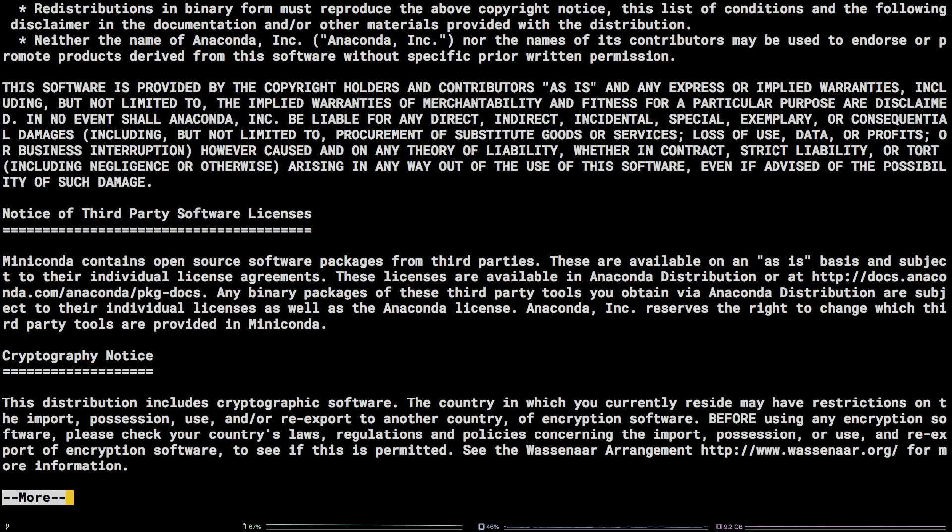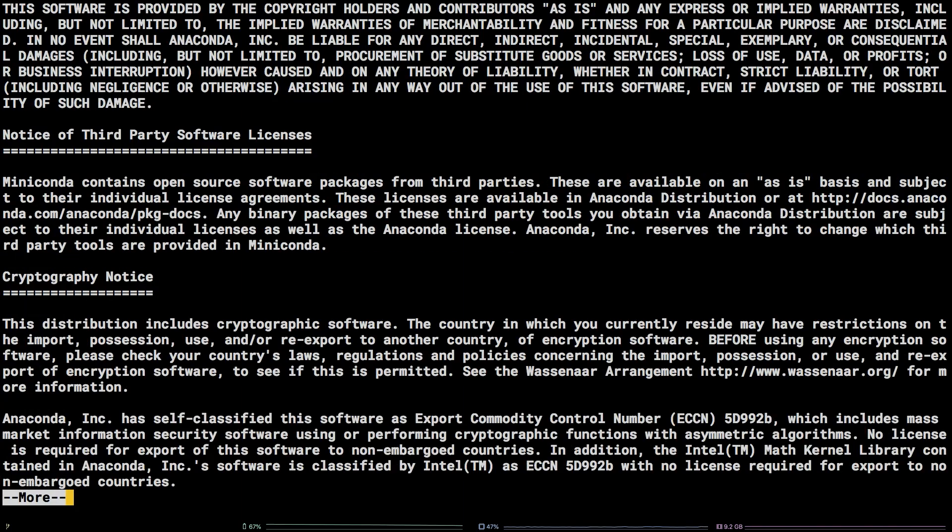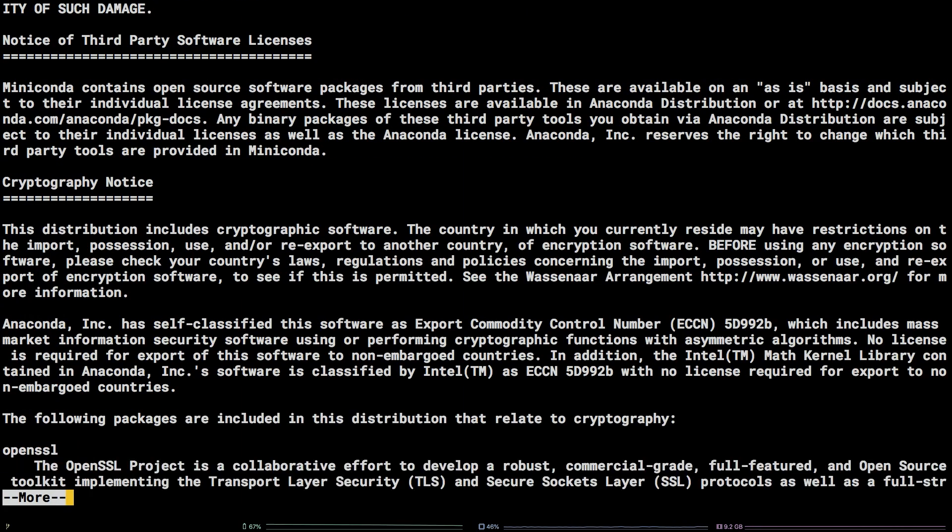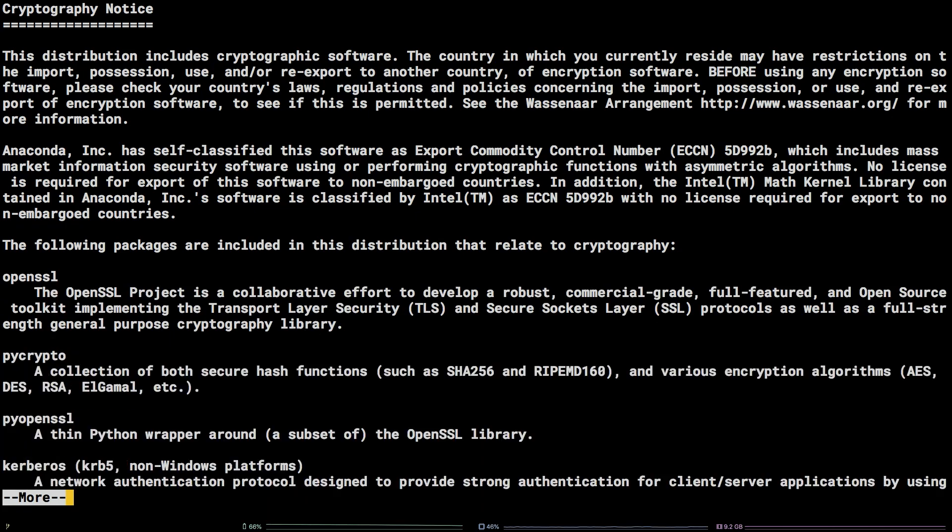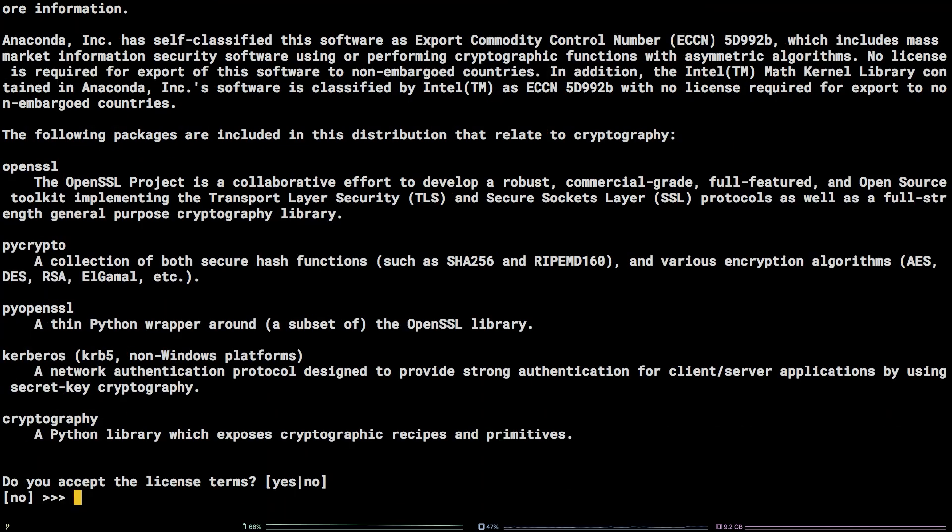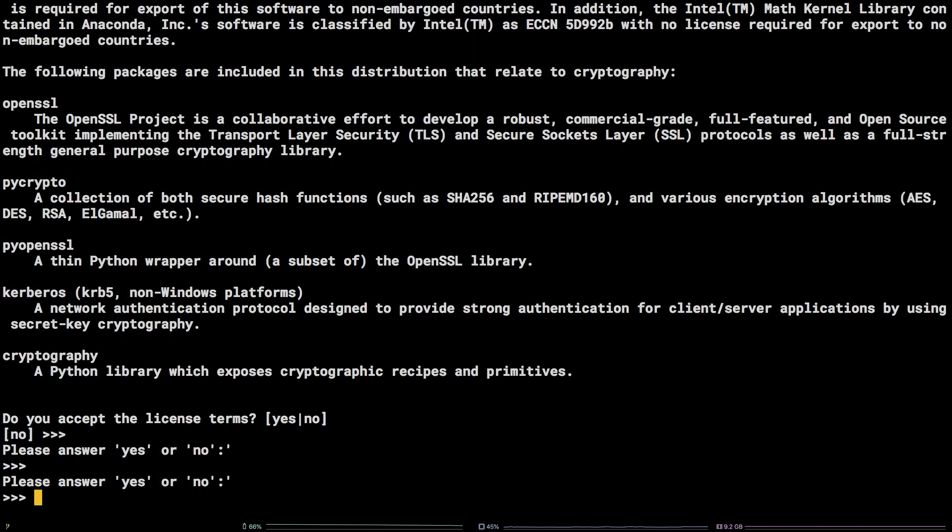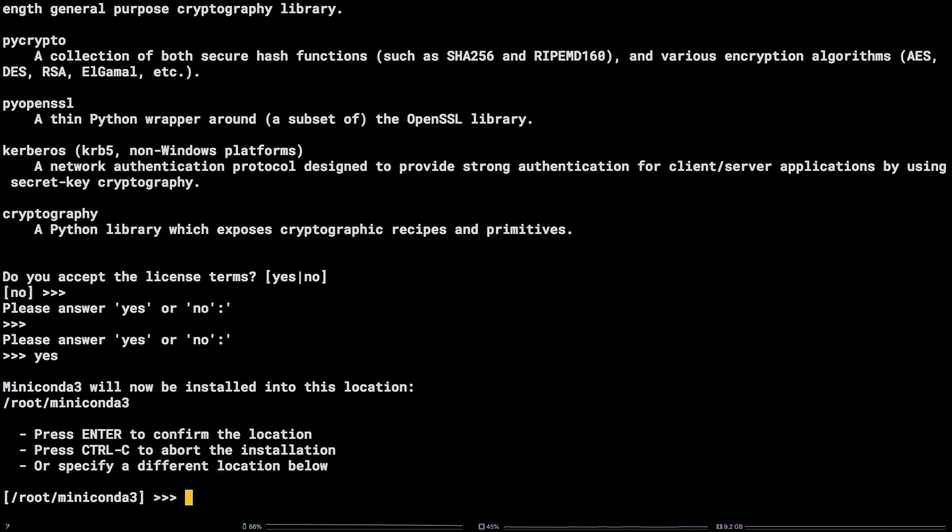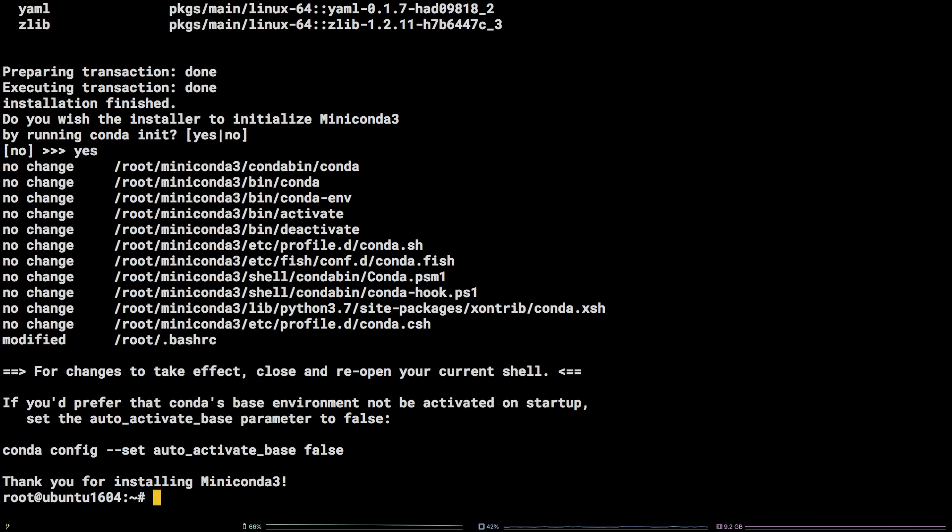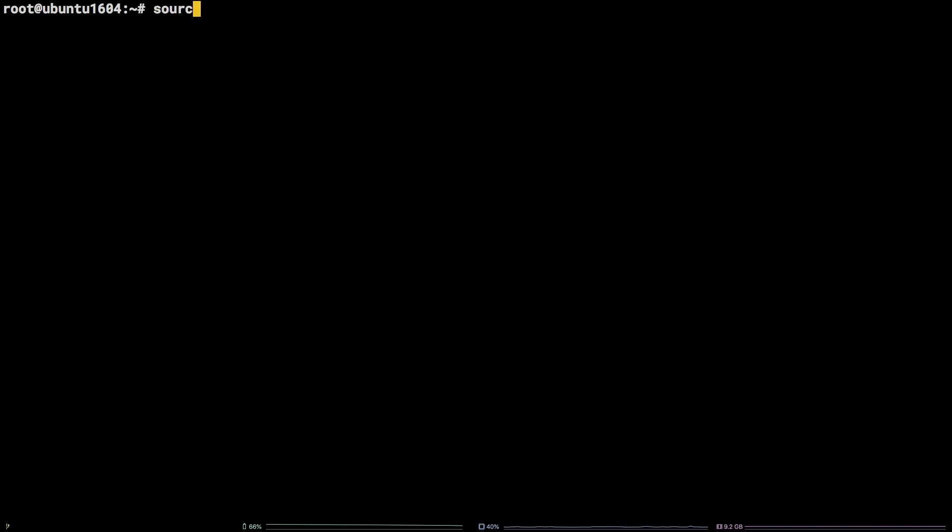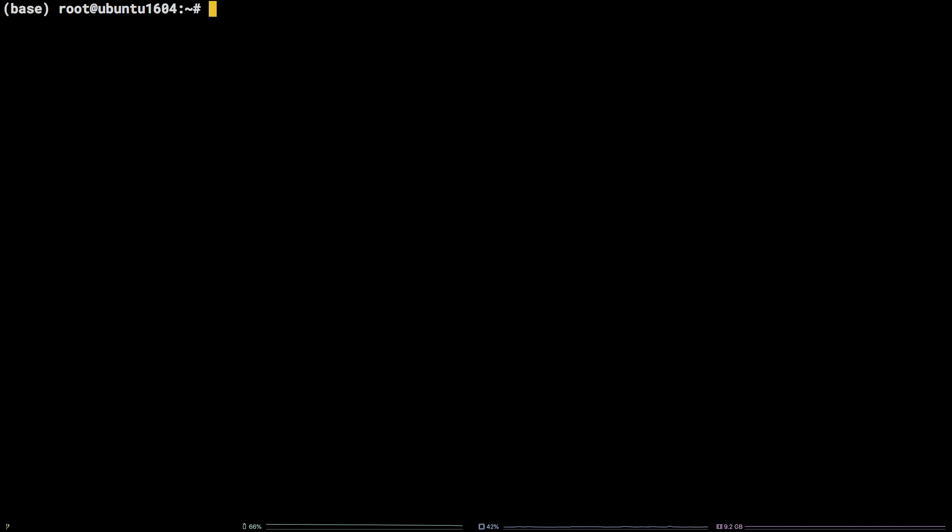During installation, we will need to accept the user license agreement and accept the default configuration options presented. Once the installation is complete, we need to refresh our terminal session by running source ~/.bashrc. We can now see (base) precedes our normal command prompt. This indicates the Anaconda environment is active and we can move forward with installing PyTorch.